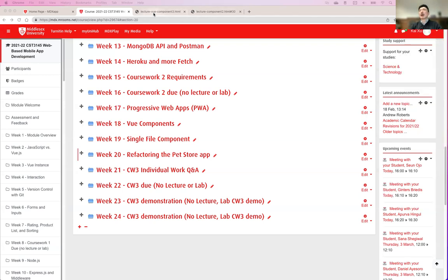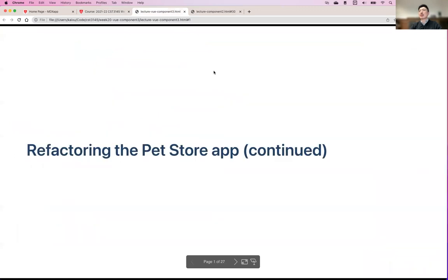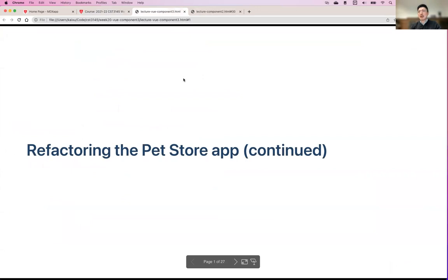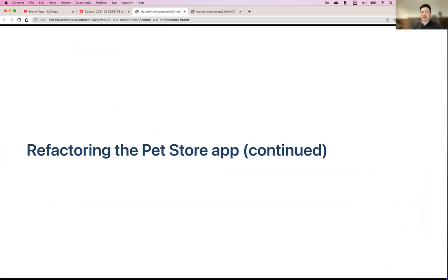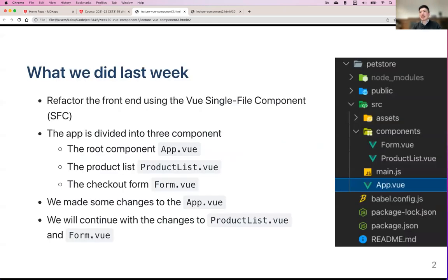Getting back to the actual lecture — last week we introduced the single file component, which is the special type of file ending with .vue. It's not that different from an HTML file, but it includes all of the HTML, CSS, and JavaScript, with slightly different tags for each part. We also used Vue CLI to create scaffolding for a new Vue app based on SFC.